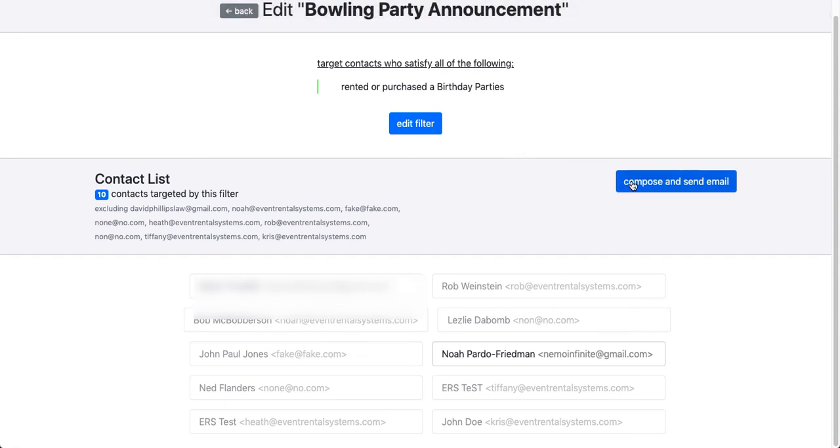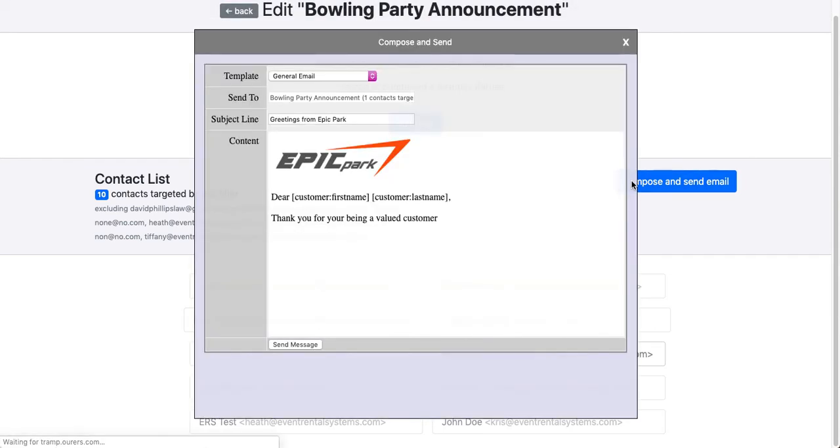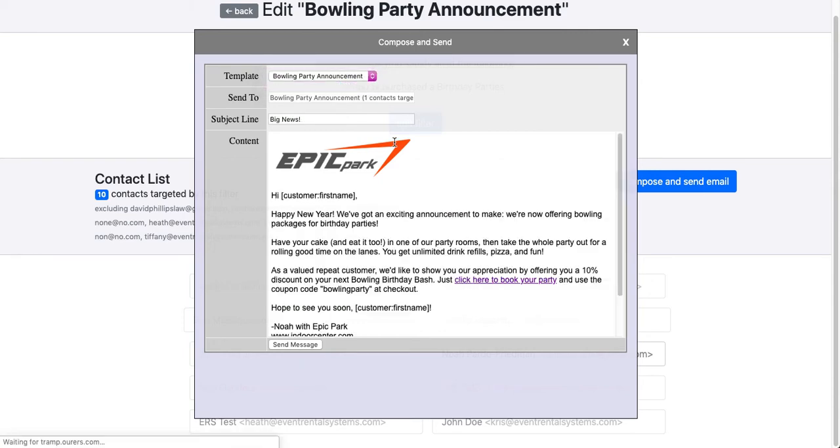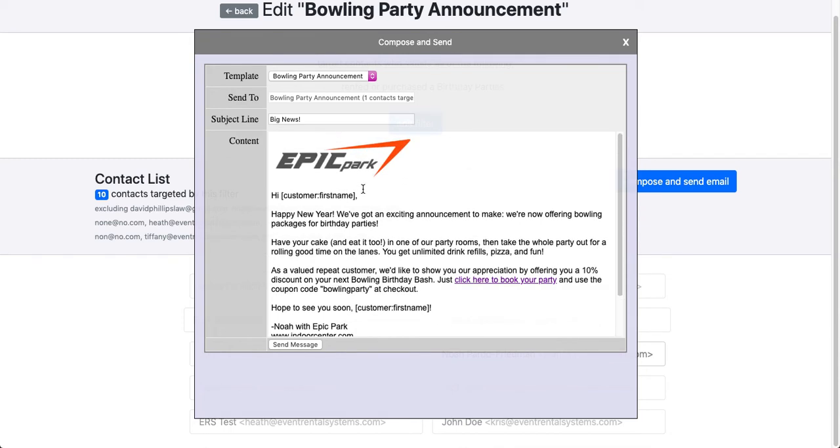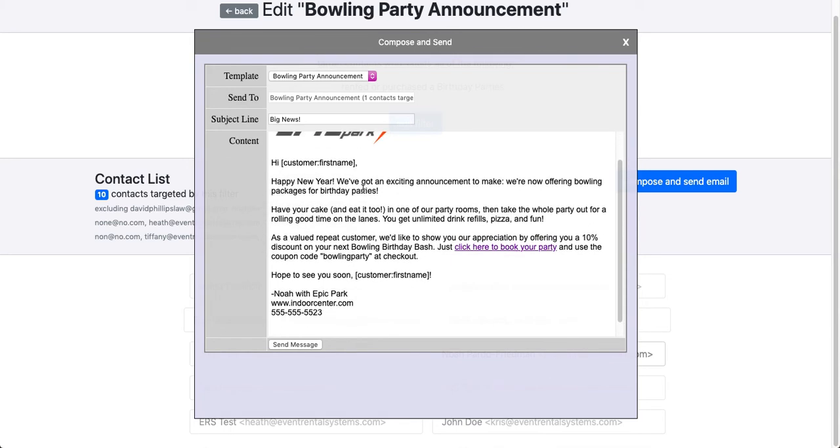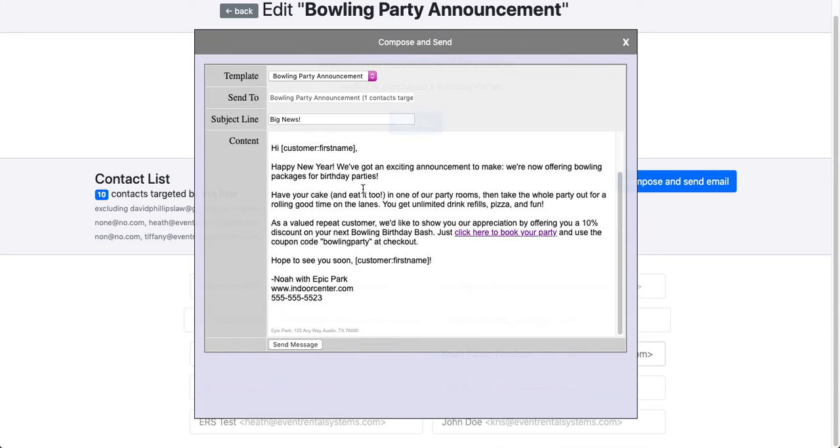And then I'm going to click on compose and send email. I'm going to choose the bowling party announcement template. You can see that it's got all of the information that we already had in the template. So I'm going to go ahead and click on send message.